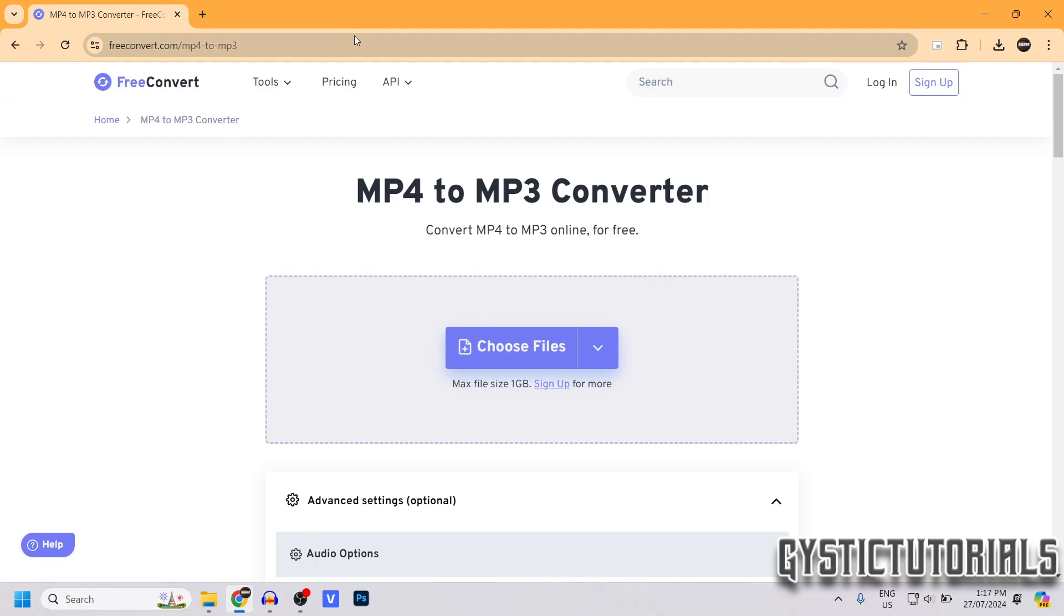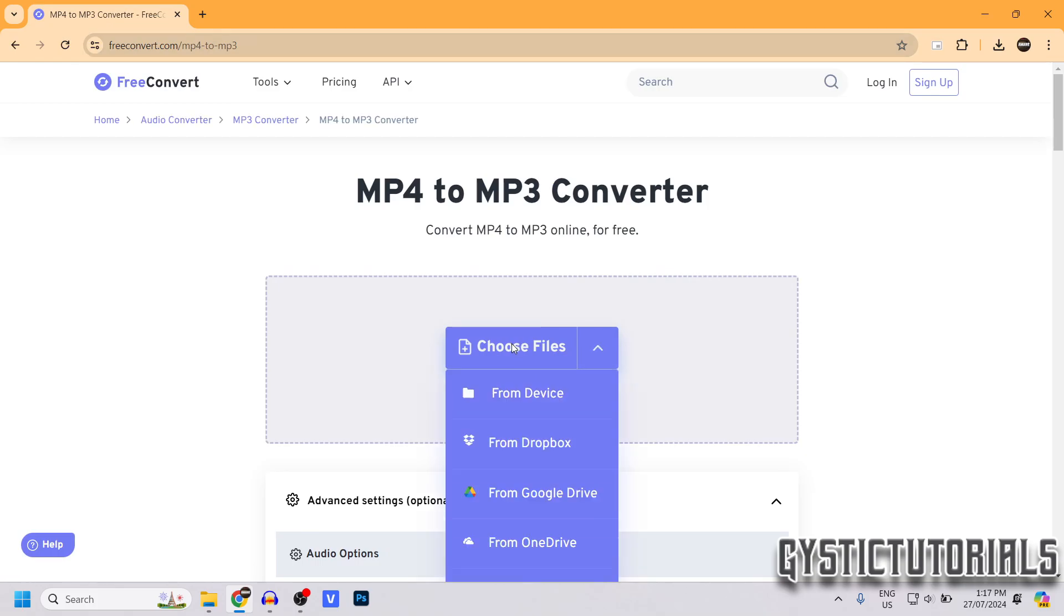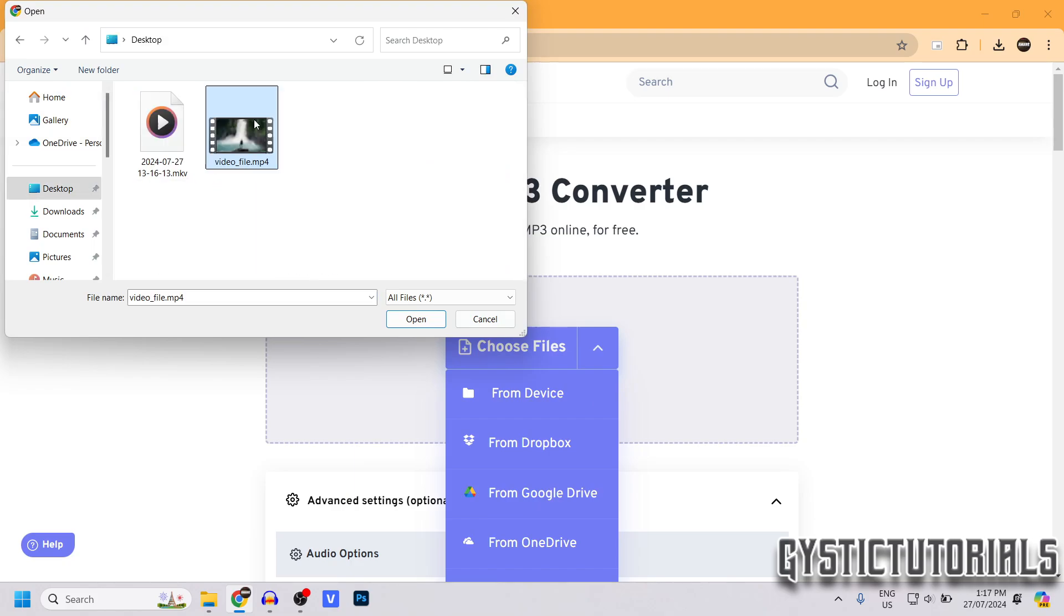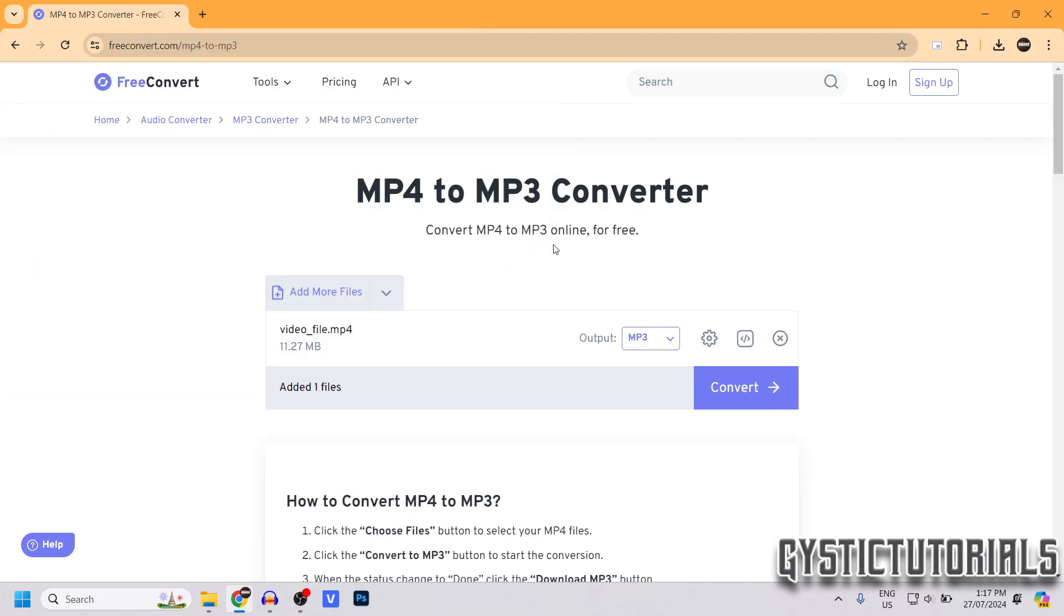It will be the first link in the description, freeconvert.com. You want to click Choose Files, or you can drag and drop the file. So choose the file that you want to convert. It'll only convert files that are smaller than one gigabyte, so that's the downside to using this site.